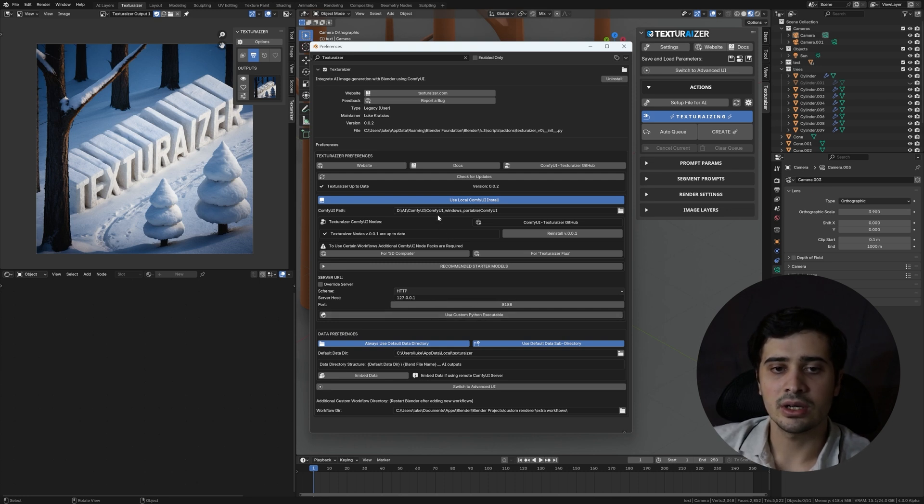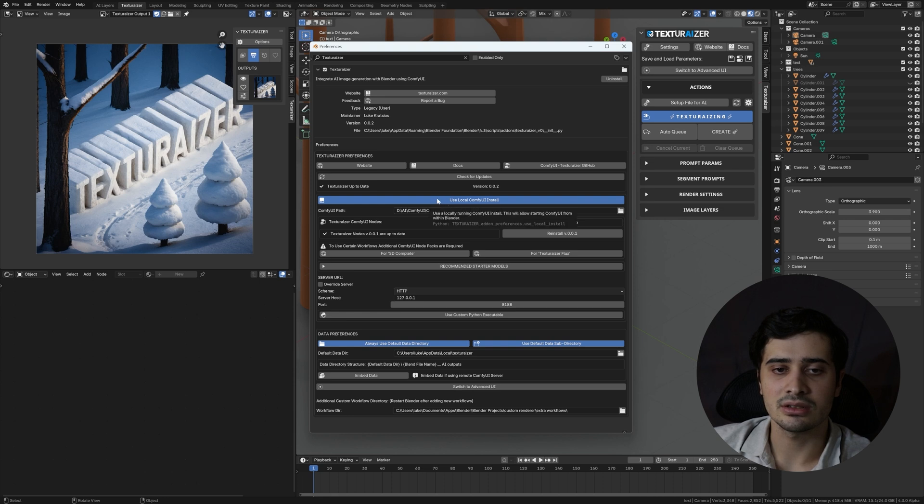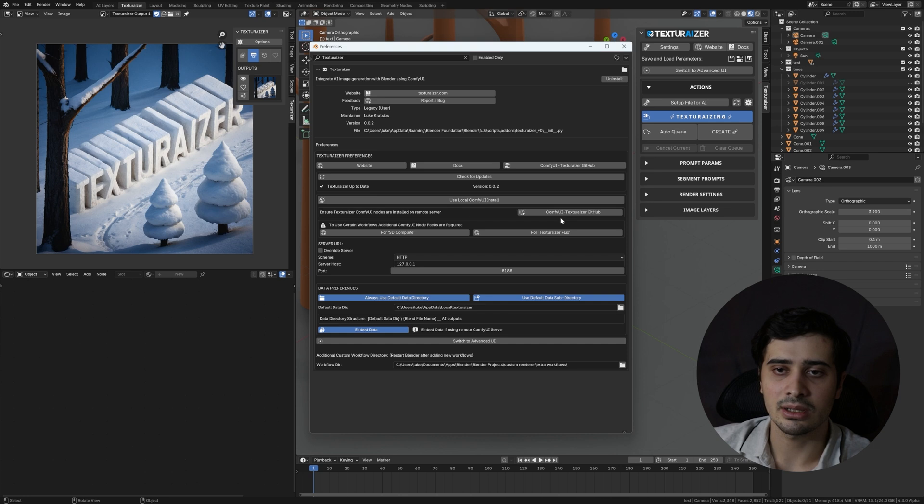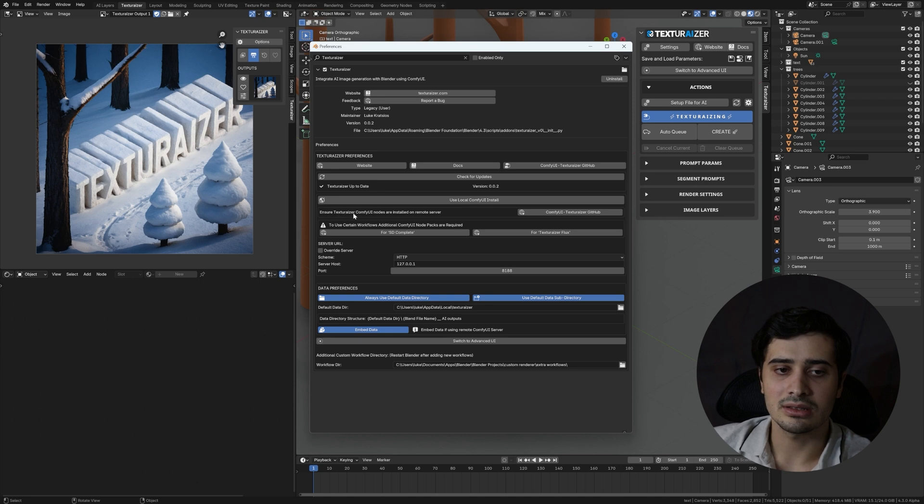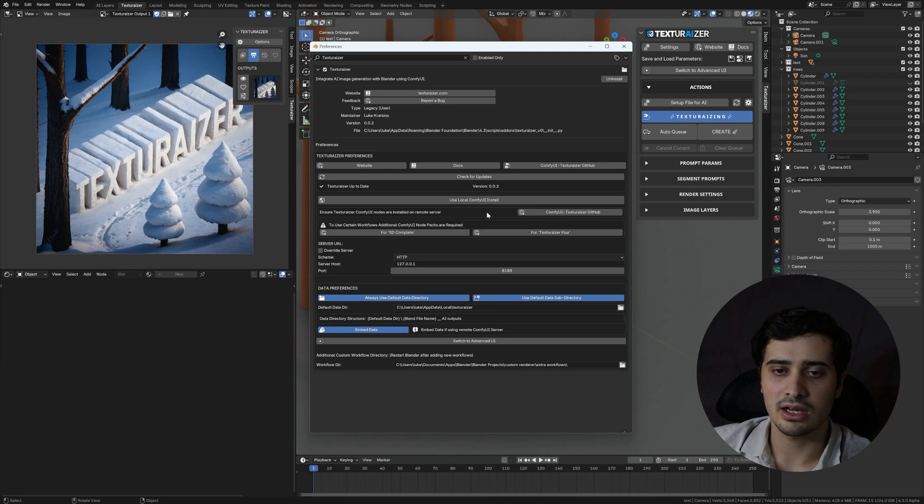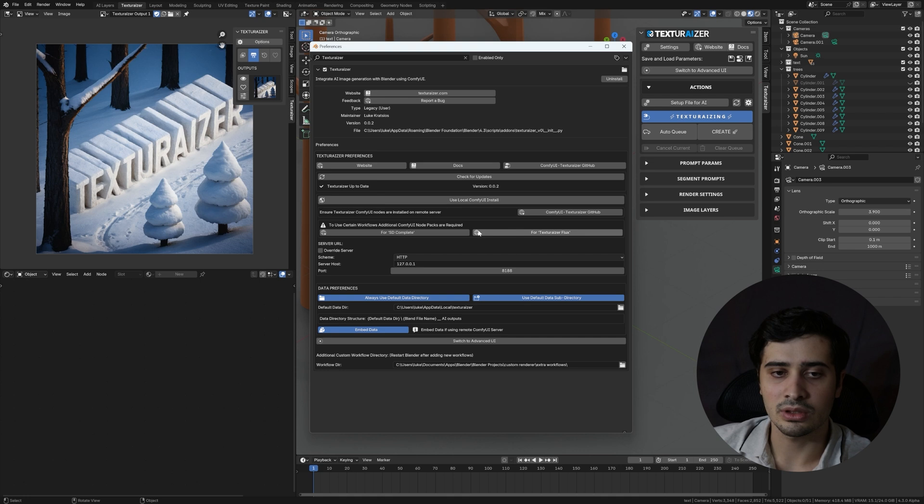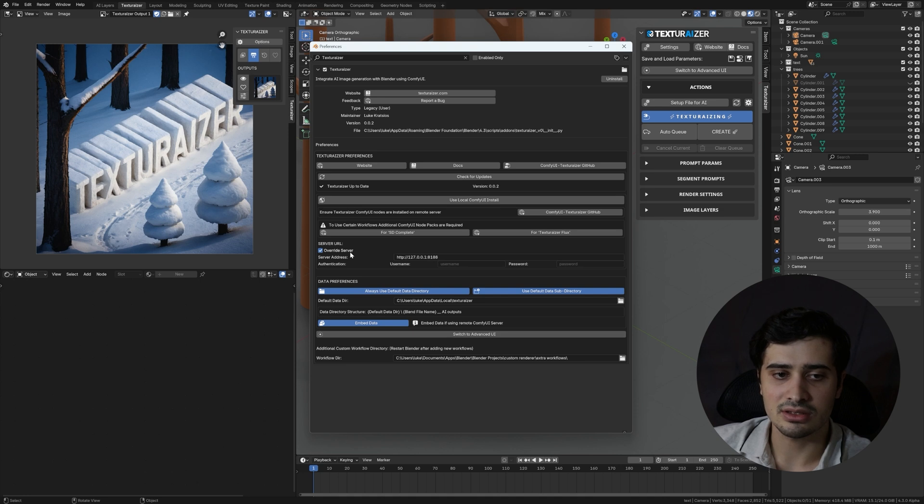In order to use Comfy UI on a remote server, ensure that you have Use Local Comfy UI Install Disabled. And then that's going to remove the settings from the panel that have to do with starting Comfy UI from within the Texturizer add-on. It's going to also let you know that you need to have the Comfy UI Texturizer nodes installed on your remote server. That'll have to be done manually, and so either follow this link to the GitHub repository, or you can use the Comfy UI Manager and search for Texturizer to get that installed. Again, if you want to use these other workflows, you will need to have these additional node packs installed. Likely, you will need to use the Override Server option, and so check that, and you can put the full link to your server address again in this bar here.